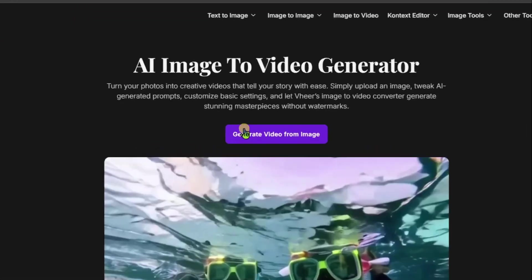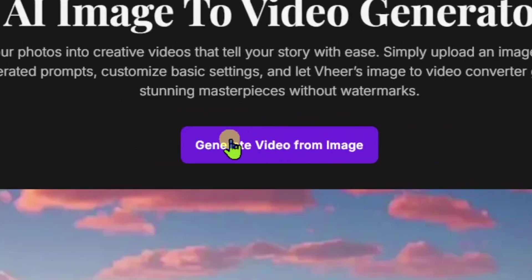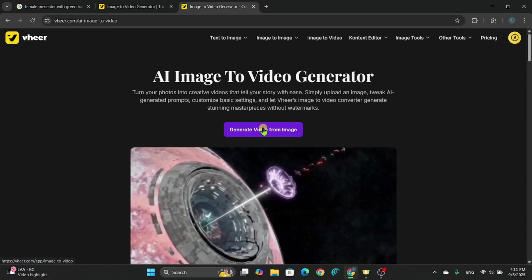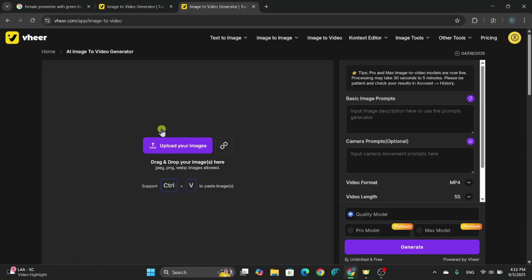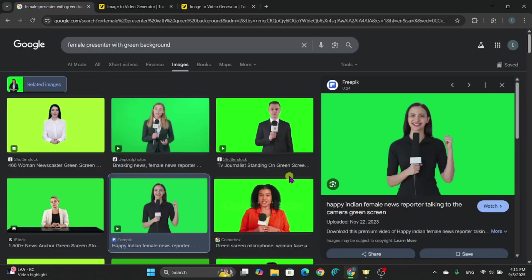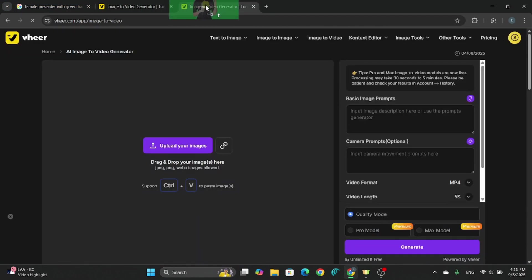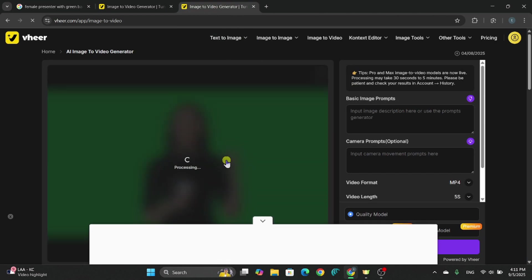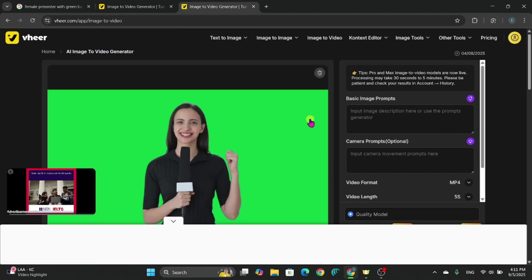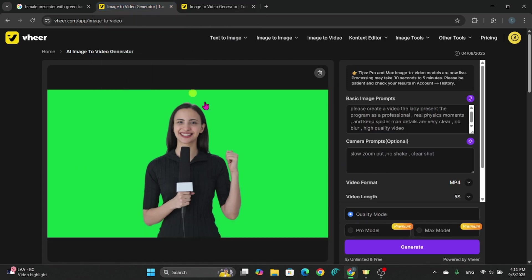Click on Generate Video from Image. Simple, right? Here's the fun part. Upload your image, either from your computer or direct from the Internet. Let me show you. Today, I'll upload a presenter image straight from the web. As easy as copy, paste, and boom! Your image is ready for storytelling!